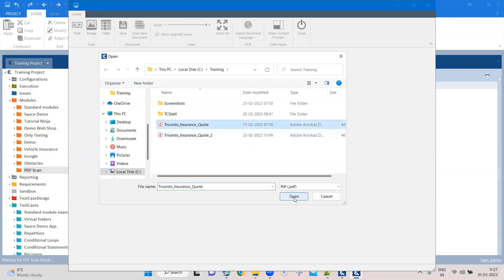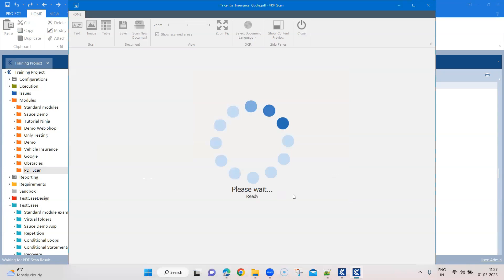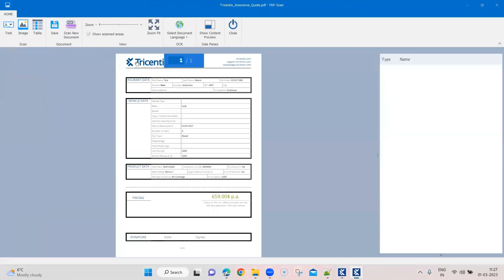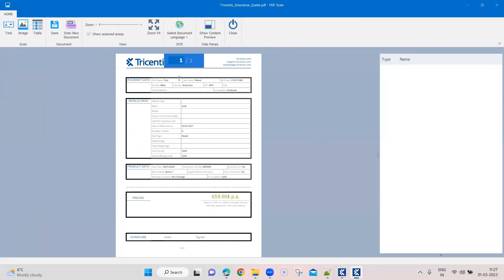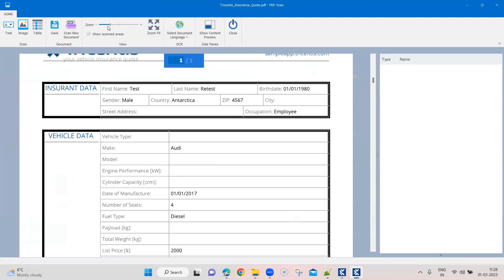After selecting PDF, we need to provide a path and select the particular PDF document we want to scan. I want to scan this particular document, so I'll open it in my PDF scan. This is the PDF scan window. It has different menu items, which we'll discuss, and it also provides a preview of your PDF document. I have just one page here, but if you have multiple pages it will show a preview of all of them. I can fit this PDF to the screen using the zoom fit option, and I can also zoom in and zoom out using the zoom toolbar.